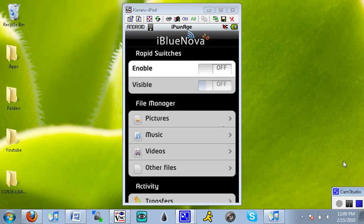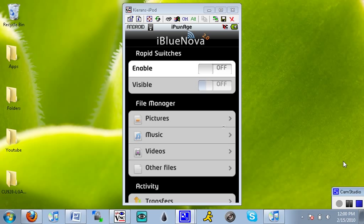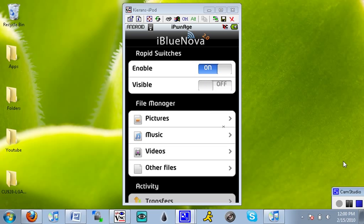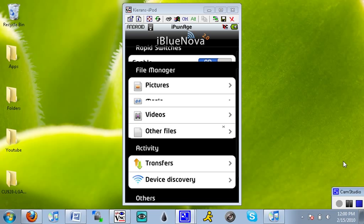And now it'll say rapid switches, and you want to hit enable. And if you want another device such as a computer or a phone to also see, you can tap on visible, and right now mine's on.